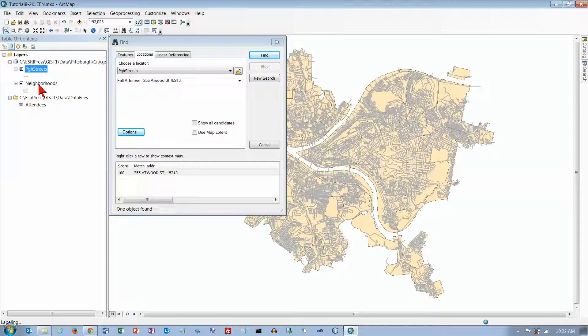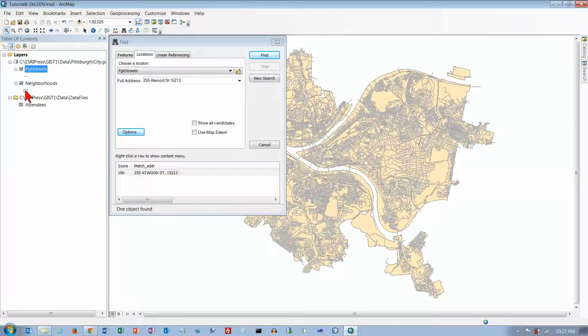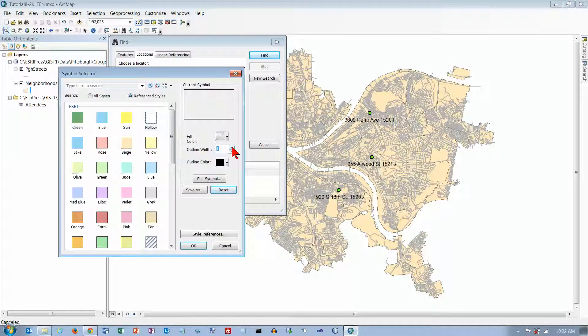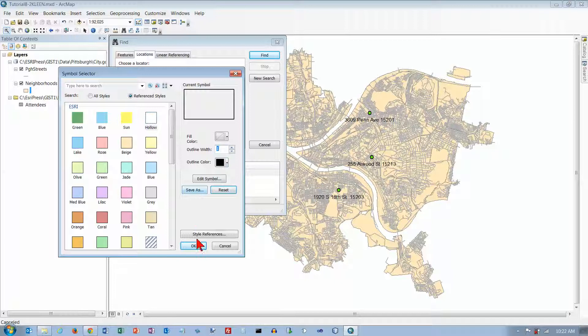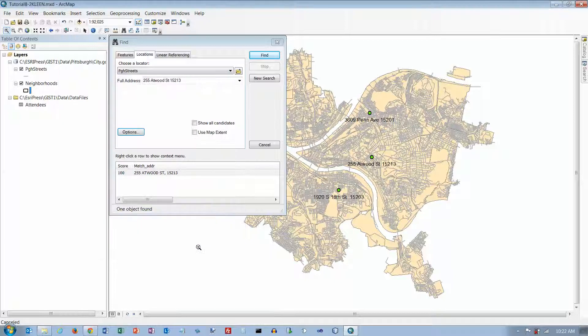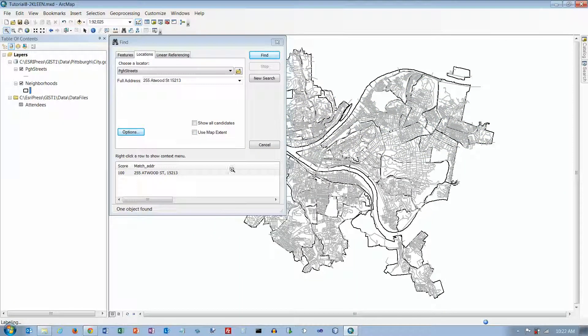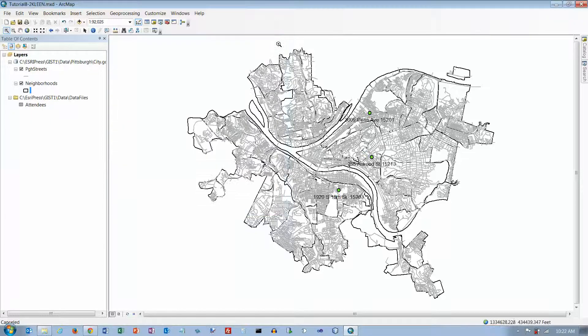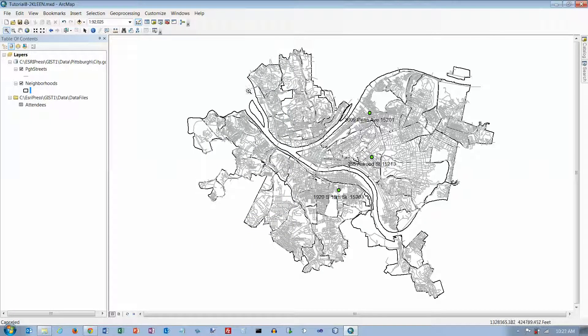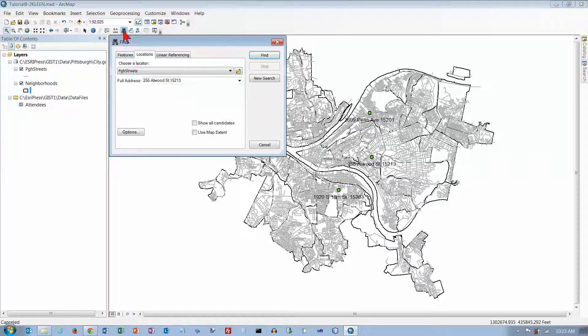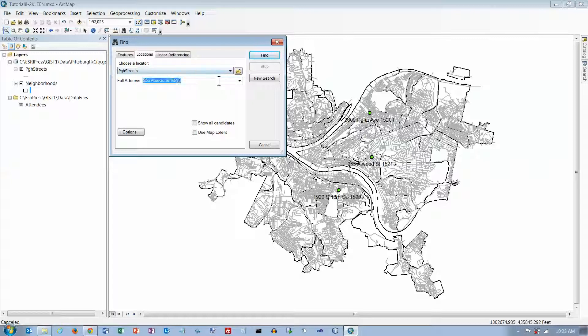I'm going to have to change the border. Let's make a couple of changes here. Let's make it hollow and give it a thicker border. Click on OK. And let's put neighborhoods on the top. And the last one we're going to do is 3527.